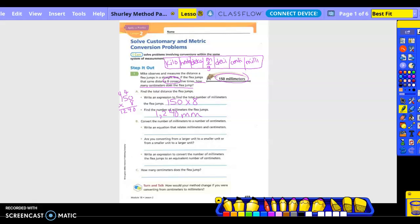So convert the number of millimeters to the number of centimeters. An equation that relates millimeters. So how many? One centimeter equals how many millimeters? How far apart are those? Ten. Just one box. So ten millimeters.